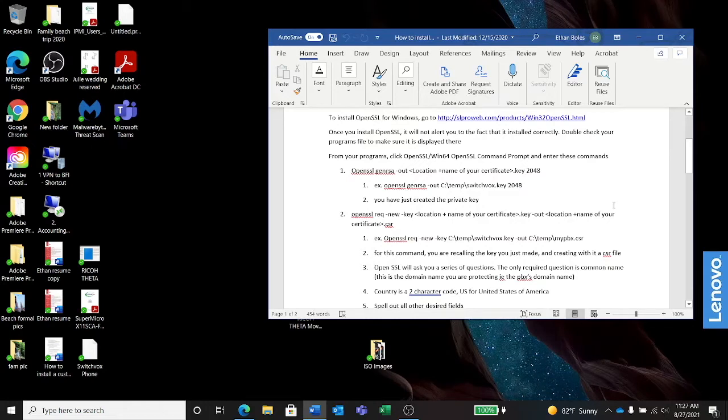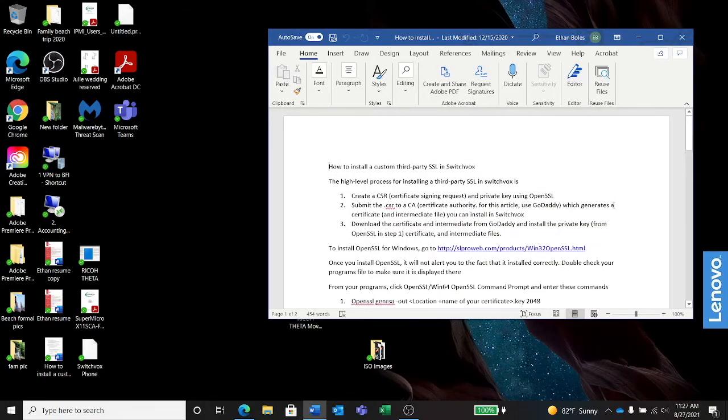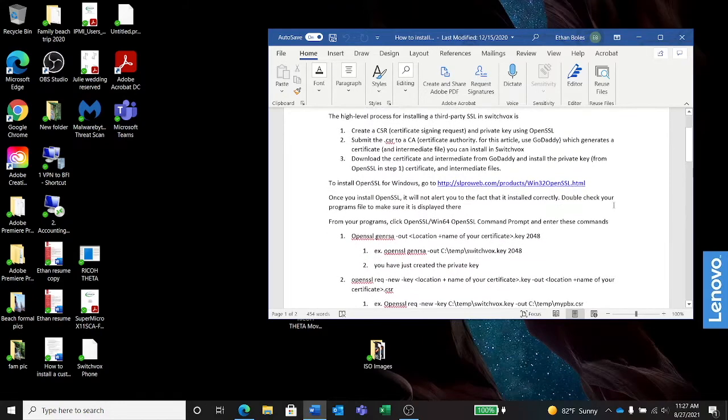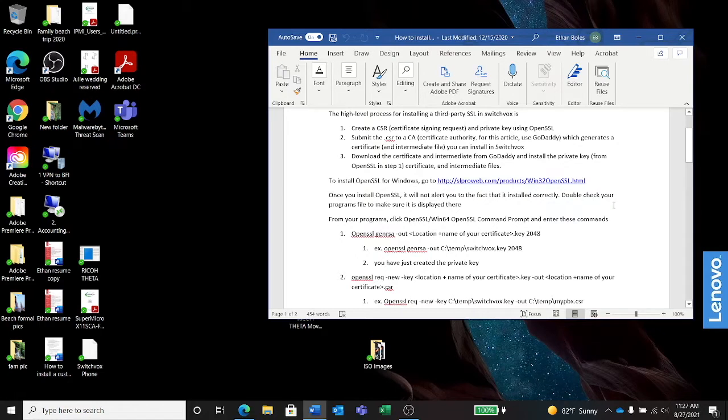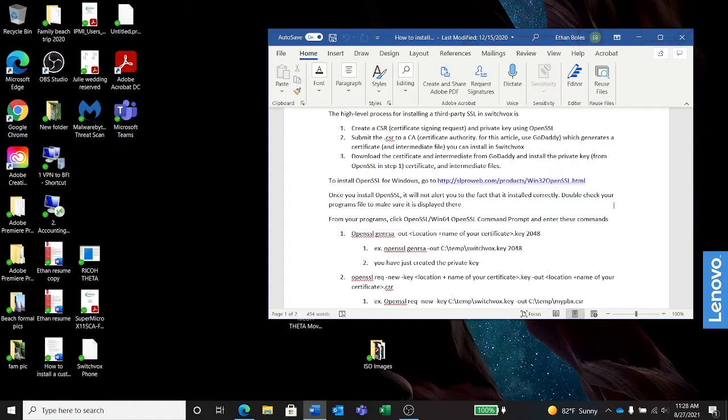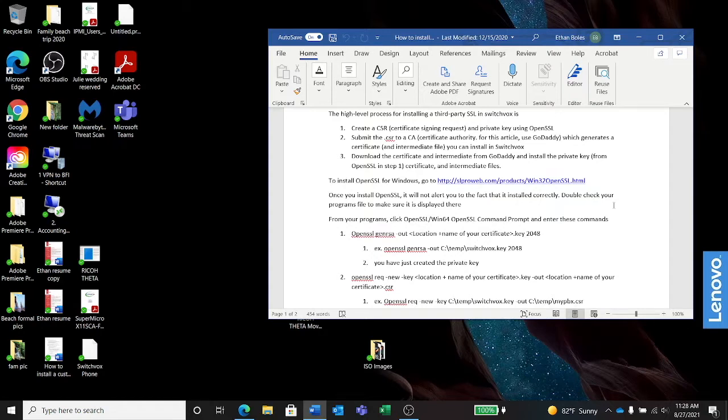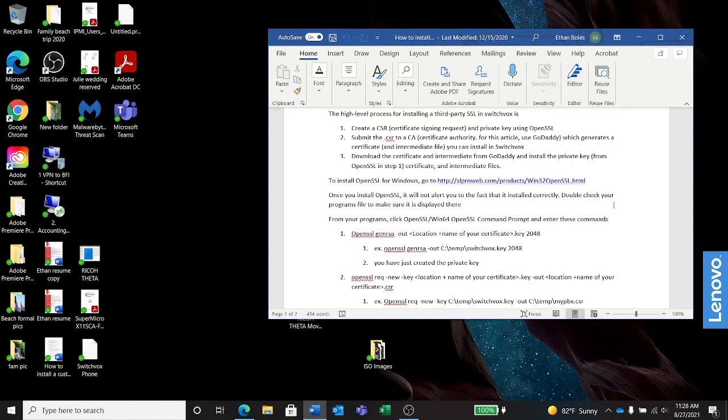We'll start from the basics. Basically, what we're going to do is create a CSR and a key in a program called OpenSSL. A lot of servers can create a CSR themselves, but there's no tool in Switchvox to create a CSR, so we have to create one. We'll do that in OpenSSL. Once we have the CSR, we'll submit it to GoDaddy. They'll give us the certificate and the intermediate, and we'll install the certificate, the intermediate, and the key in Switchvox.